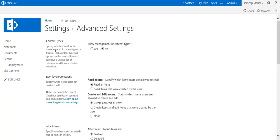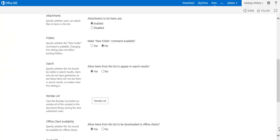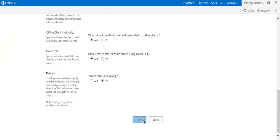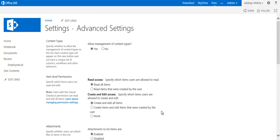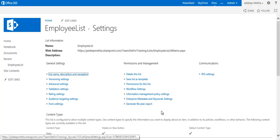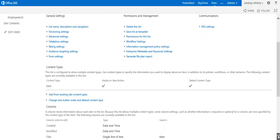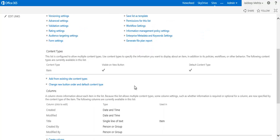In list settings, go to Advanced Settings. Here you see Content Types. The description says: specify whether to allow the management of content types on the list. Each content type will appear on the new button and can have a unique set of columns, workflows, and other behaviors. I'll go ahead and mark it as Yes and click OK.